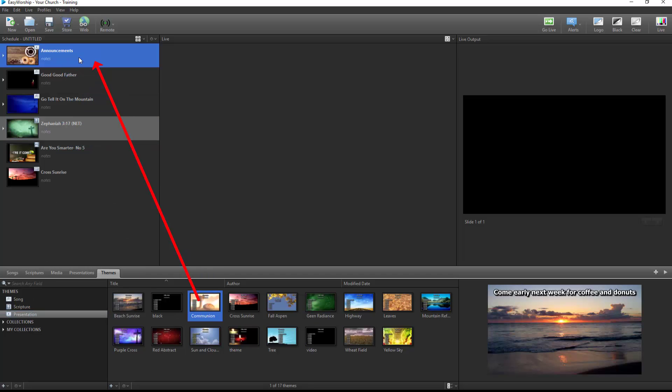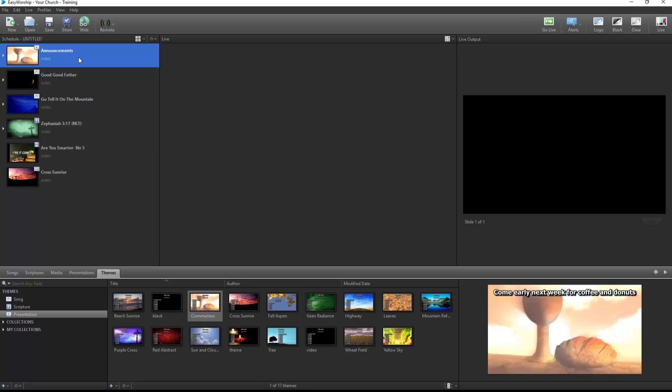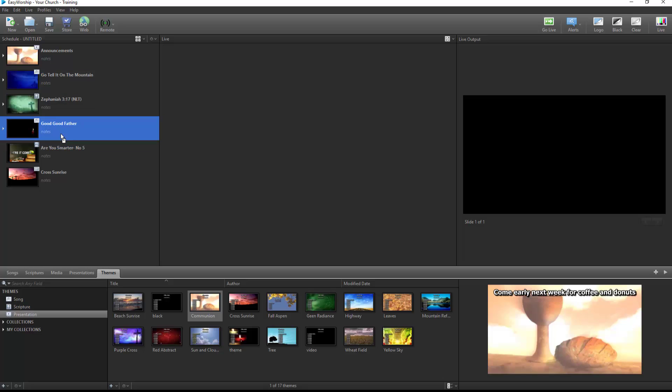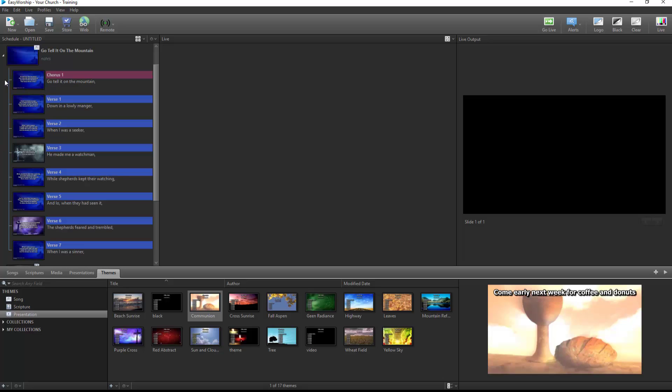Rearrange the order of the schedule by dragging and dropping, and when expanding a song, scripture, or Easy Worship presentation, you can rearrange your slides in any order you want.